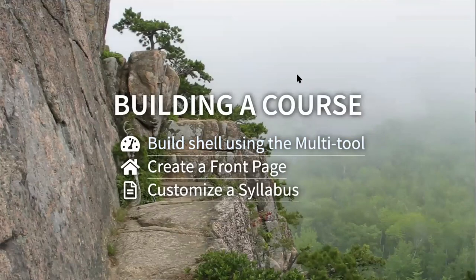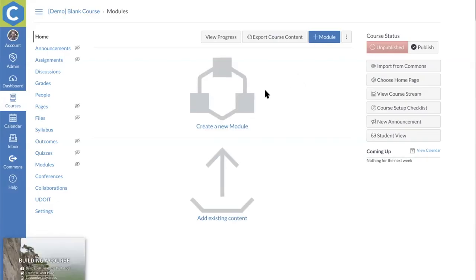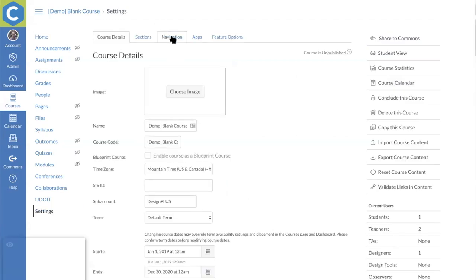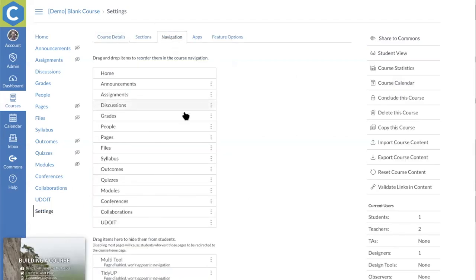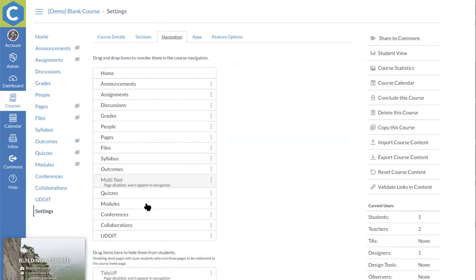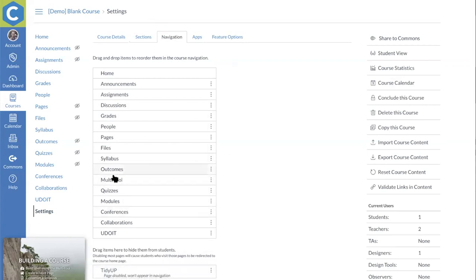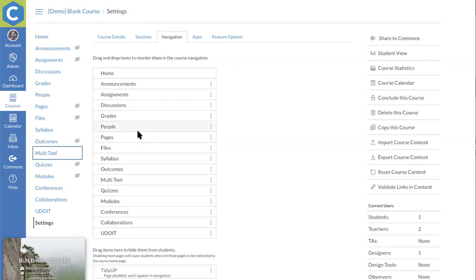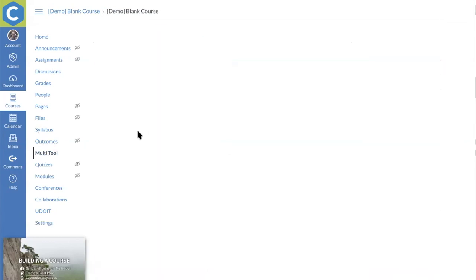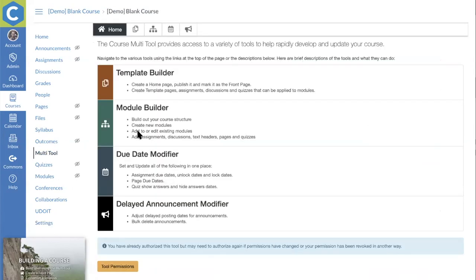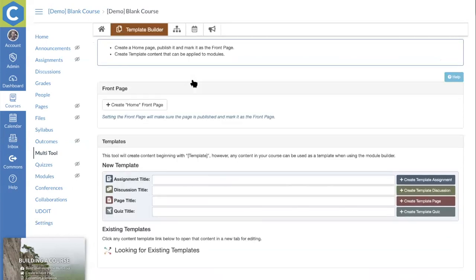Now I'm going to open up a blank Canvas course. We'll start by going to Settings, navigating to the Navigation tab, and turning on the multi-tool. The LTI tools do use the Canvas API on your behalf, so when you first come in they'll ask you to authorize them. We can start right from the top in the template builder.